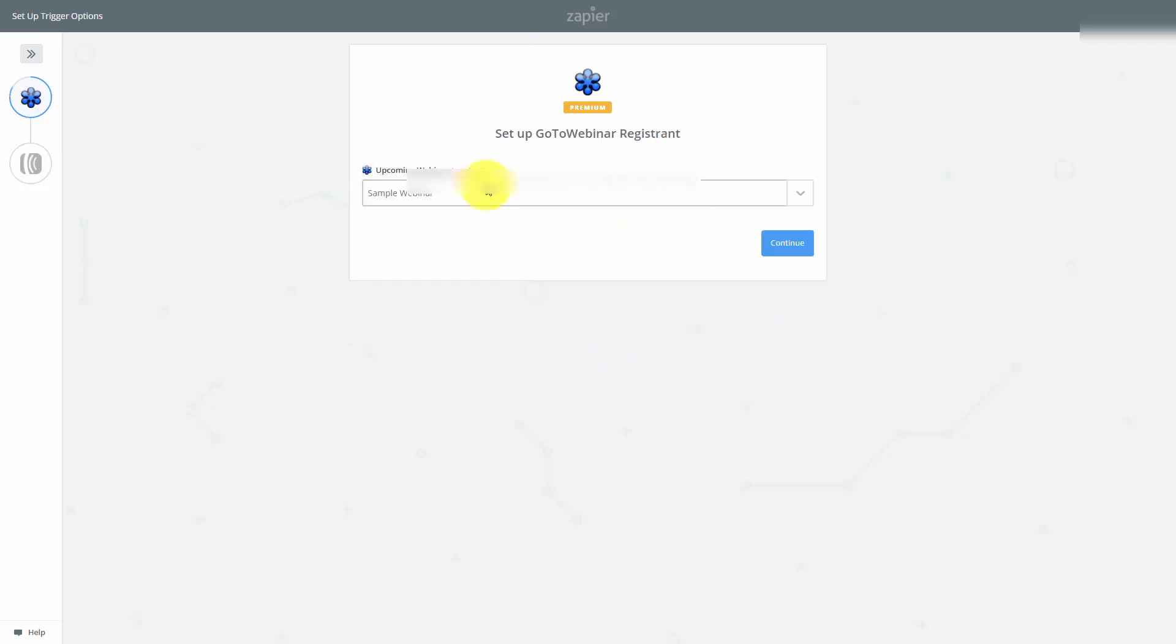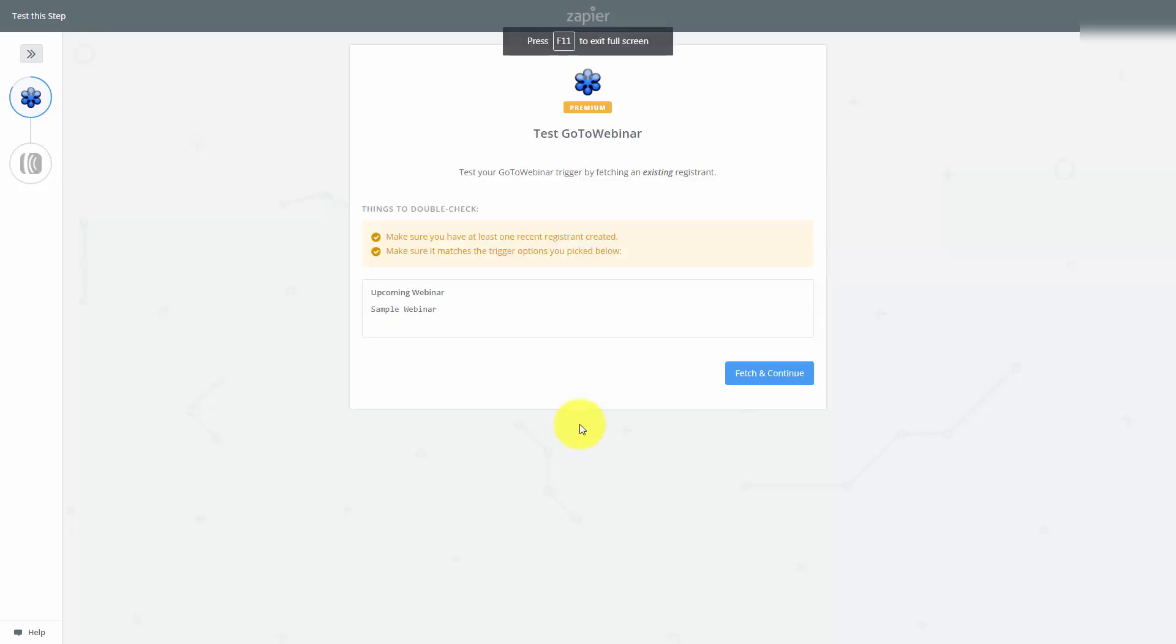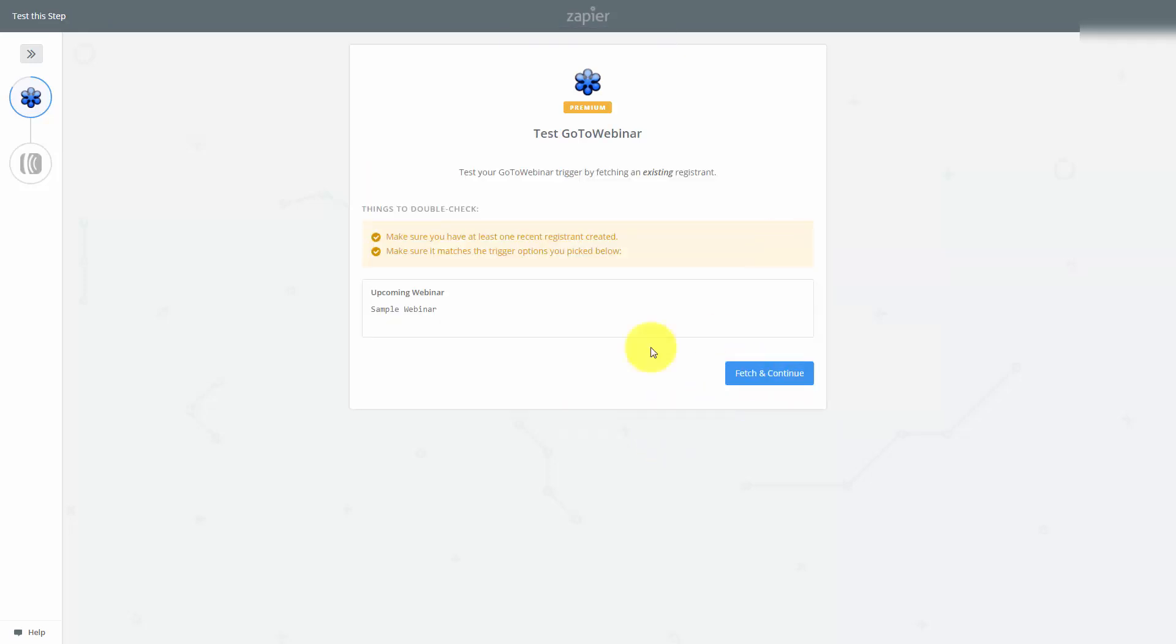You'll then select a webinar, and then click Continue. You'll then want to click Fetch and Continue. Once you click your test, and you'll see that it's successful, you can then click Continue.